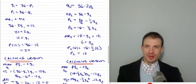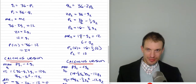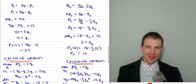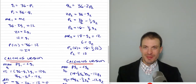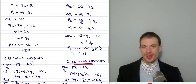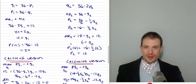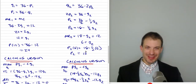For segment two, demand is Q2 = 36 minus 2P. Solving for price gives inverse demand P2 = 18 minus one-half Q2. Marginal revenue has the same vertical intercept but twice the slope, so MR2 = 18 minus Q2. Setting MR2 = 12 gives Q2 = 6. Evaluating the inverse demand at Q2 = 6: P2 = 18 minus one-half times 6 = 18 minus 3, so the price is 15.